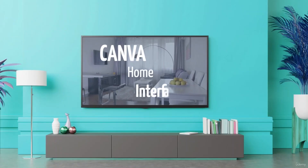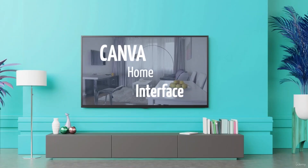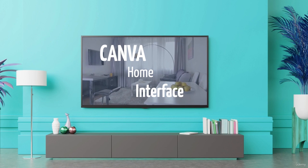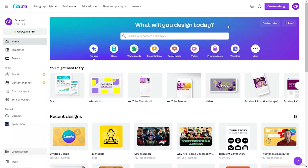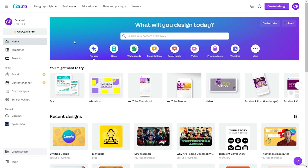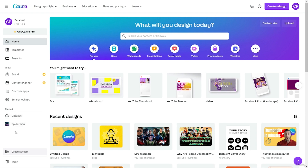In this video we are going to learn about the home interface of Canva. On the left-hand side we get lots of options like home, templates, projects, brand, content planner, Discord apps, smart mockups, uploaded media, as well as options for creating a team and trash.